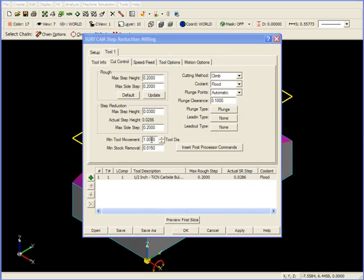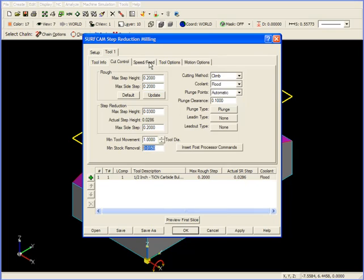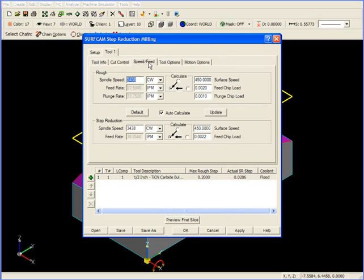Our next value is Minimum Tool Movement. This is the minimum distance the tool will be allowed to move when roughing. Minimum Stock Removal is the minimum amount of material it will be able to remove when roughing. We've got Climb Milling, Flood Coolant, Plunge Points, or Automatic in all cases. We also have Speed and Feed options as well. Different feeds and speeds are available for both roughing and for step reduction. I'm going to click OK and apply this information.